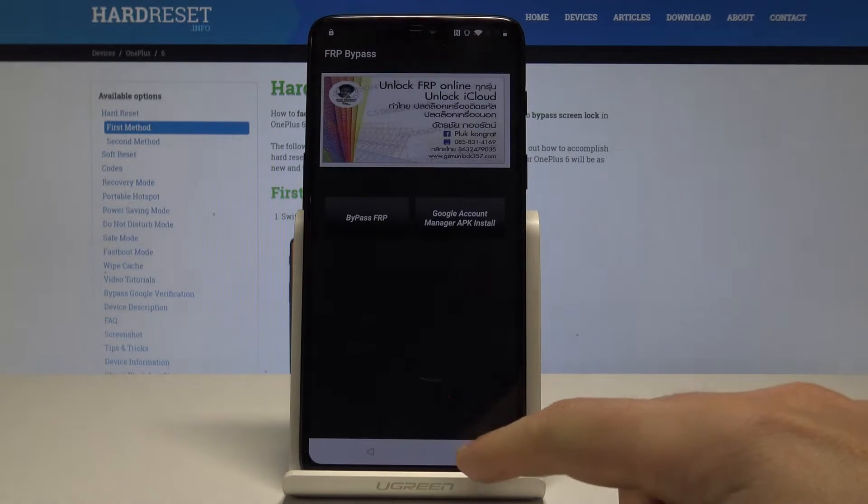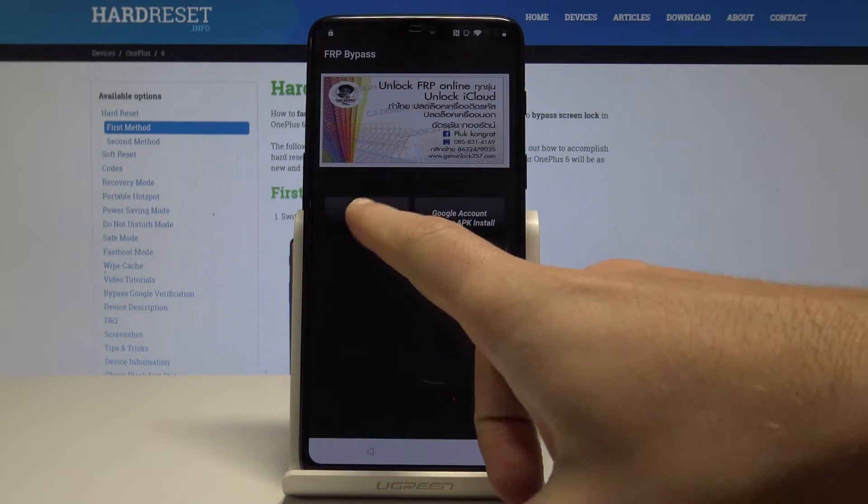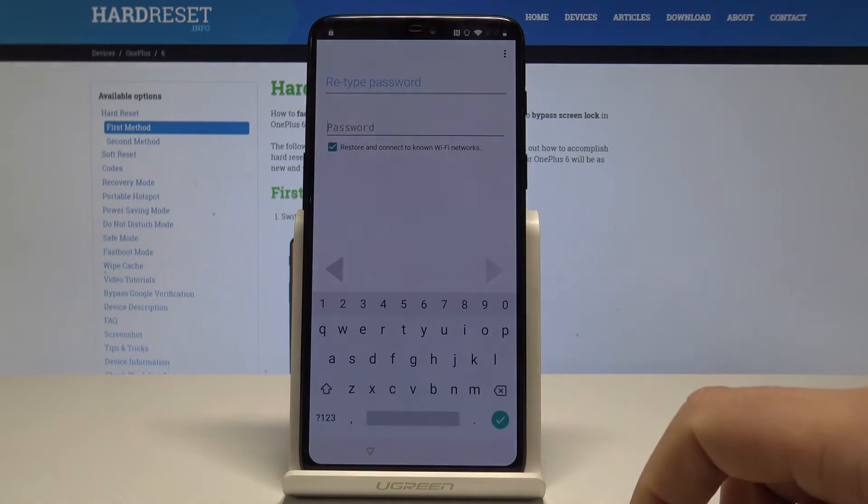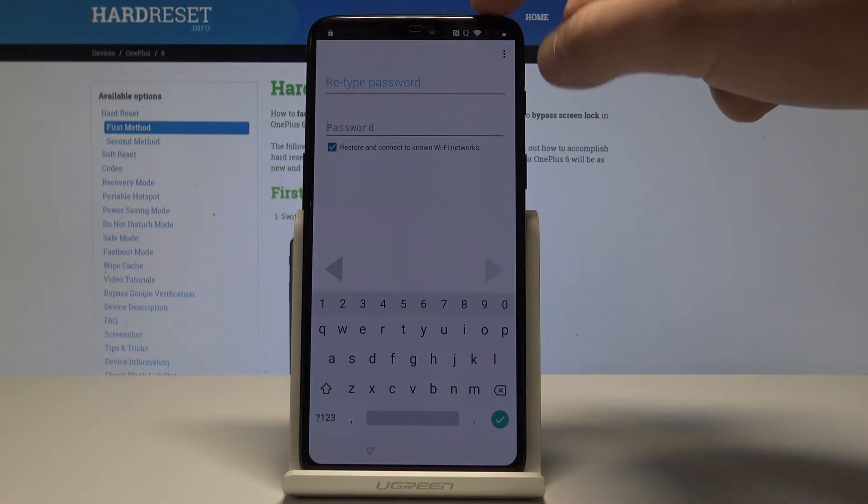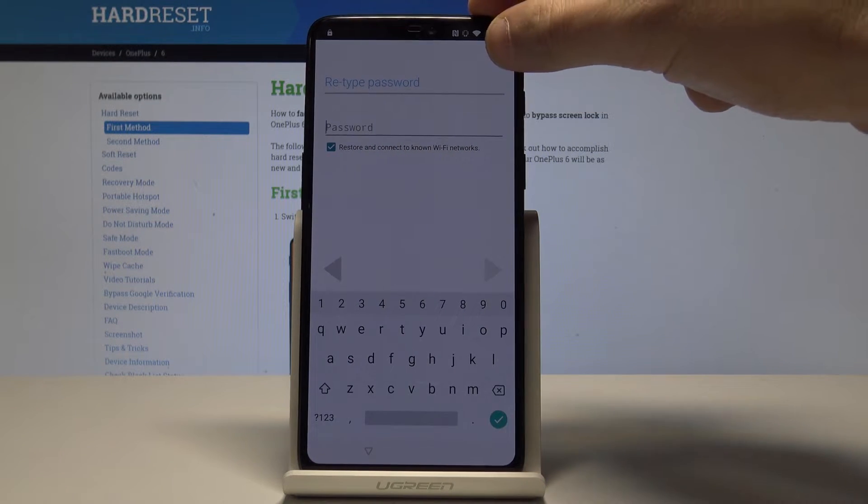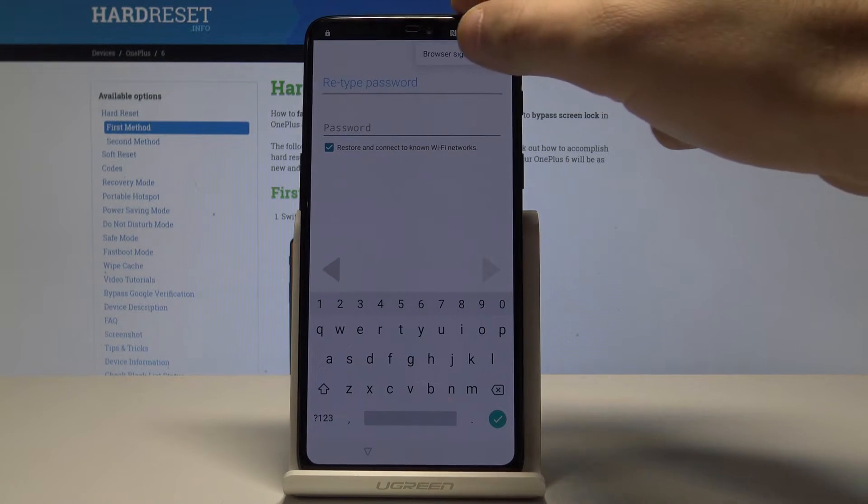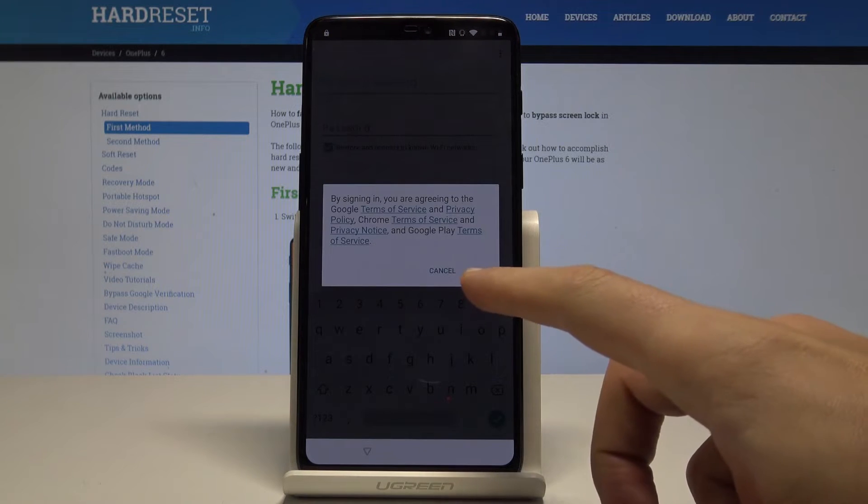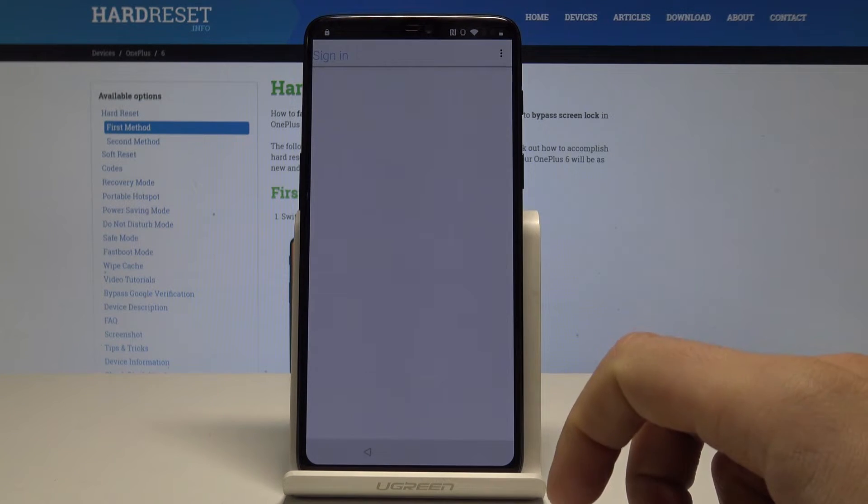All right, choose done, tap bypass FRP browser sign in. Use this three dots, this more key, and tap browser sign in again. Tap okay to confirm it.